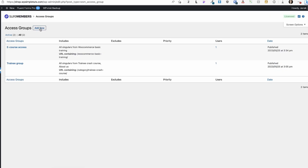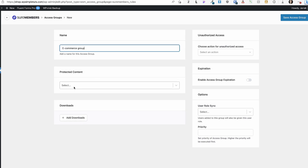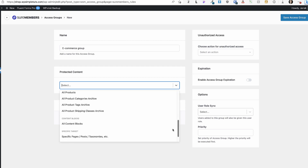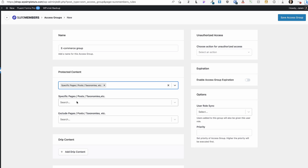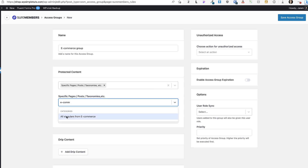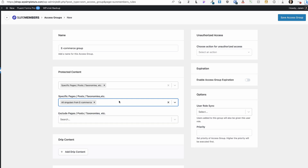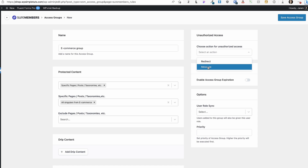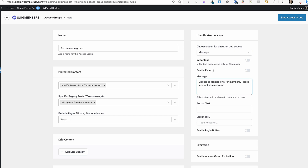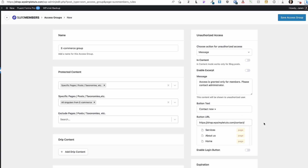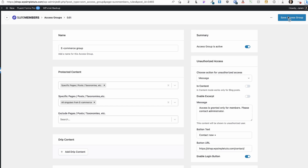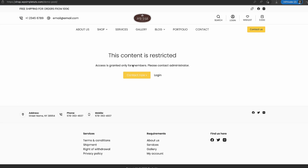Let's go to SureMembers and add a new access group called eCommerce group. I can select what type of content to protect — I'm going to select specific pages, posts, and taxonomies, and search for eCommerce, granting access to all single posts from that category only to this group. Next, I'll choose the action for unauthorized access: display a message saying 'Access is granted only for members. Please contact administrator.' with a 'Contact Now' button that redirects to the contact page. I'll also enable the login button. After saving and refreshing, the content is now protected.